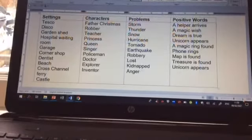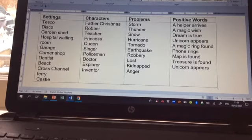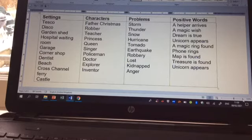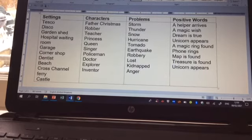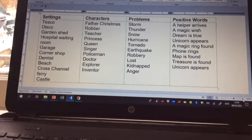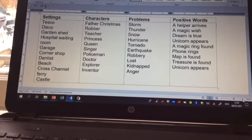Okay, so today's writing task: I want you to pick one thing from each column. For example, your setting might be a garden shed, the character could be the queen, the problem might be a tornado — perhaps that's why she's in the shed — and then pick a positive word or event. Pick one thing from each column and write a piece based on those four things. You could write a narrative story, a diary entry, or a newspaper article — though avoid including direct speech in a diary entry as that makes it more like a story. I hope you have fun writing and we look forward to reading what you come up with. Speak to you soon, bye!